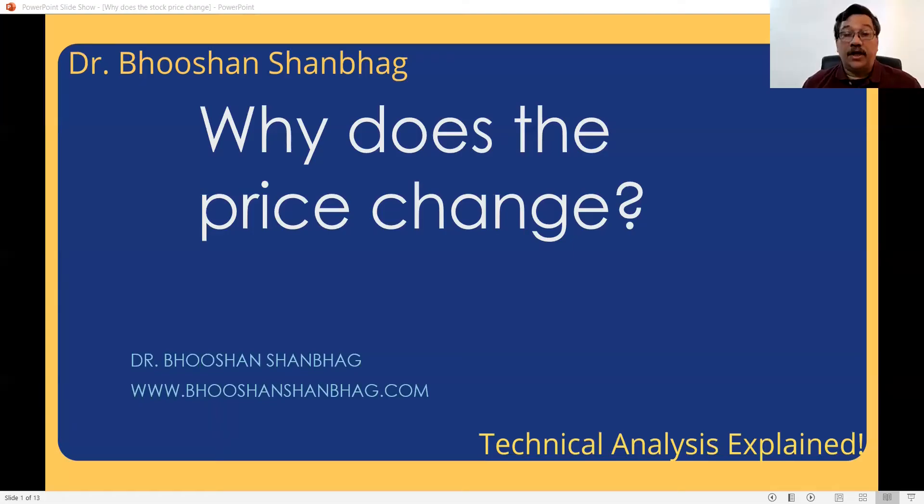Hello, this is Dr. Bhushan Shanbhag. I welcome you all to my YouTube channel, Market Mantra with Bhushan Shanbhag. In today's session, we are going to see why does a price of a share change. What is price? Let us understand that first.